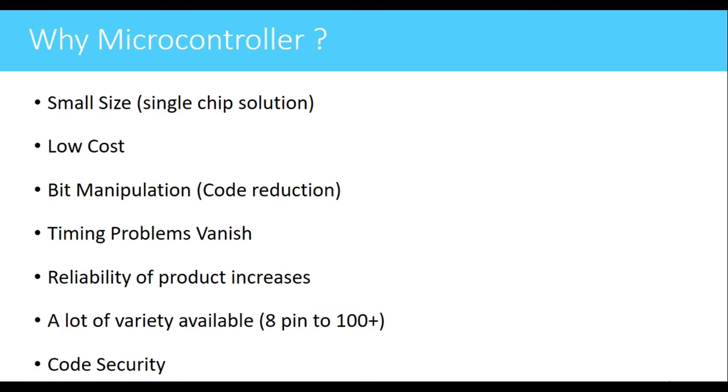This is a single chip solution. In a single chip, different peripherals can be included, so the size becomes small of the system.